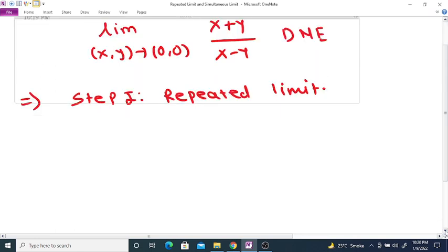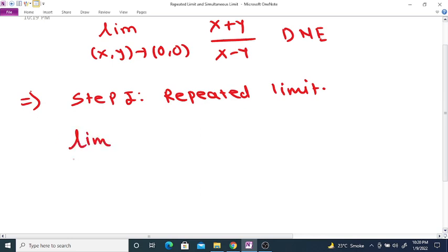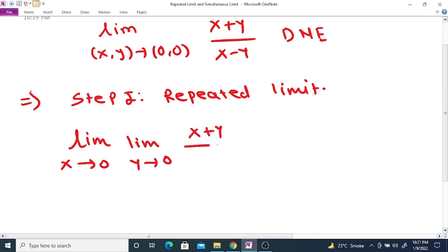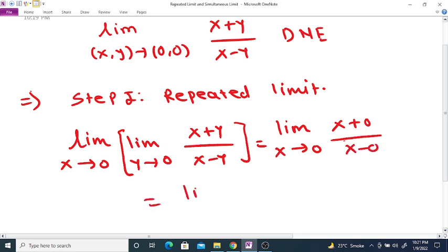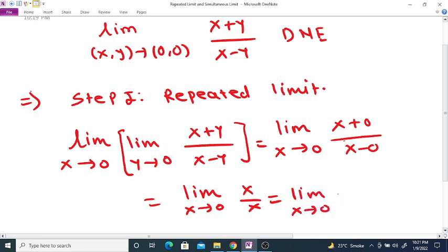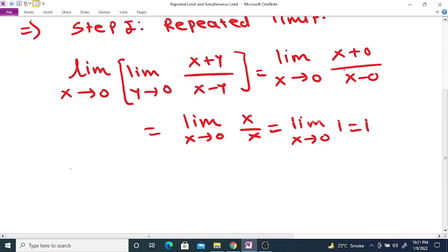The first repeated limit: limit as x tends to 0 of limit as y tends to 0 of (x + y) divided by (x - y). If we take the limit as y tends to 0, then this equals limit x tends to 0 of (x + 0) divided by (x - 0), which is limit x tends to 0 of x divided by x, which equals 1. So the first repeated limit is equal to 1.